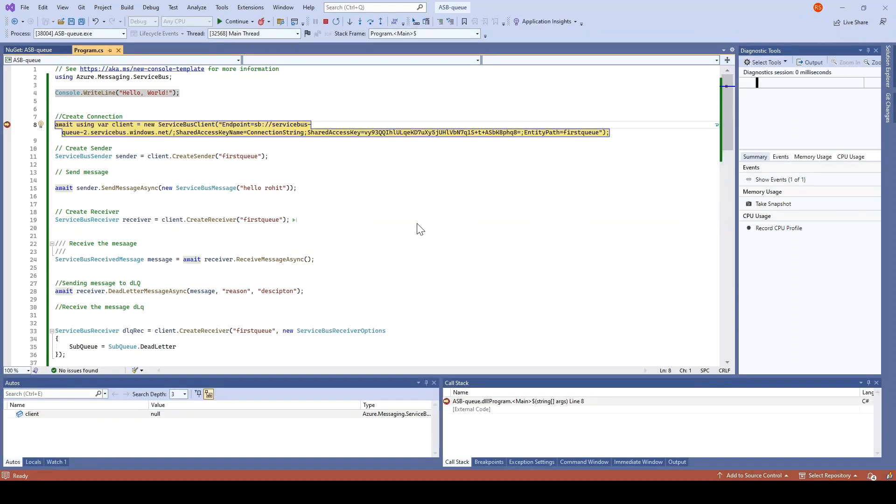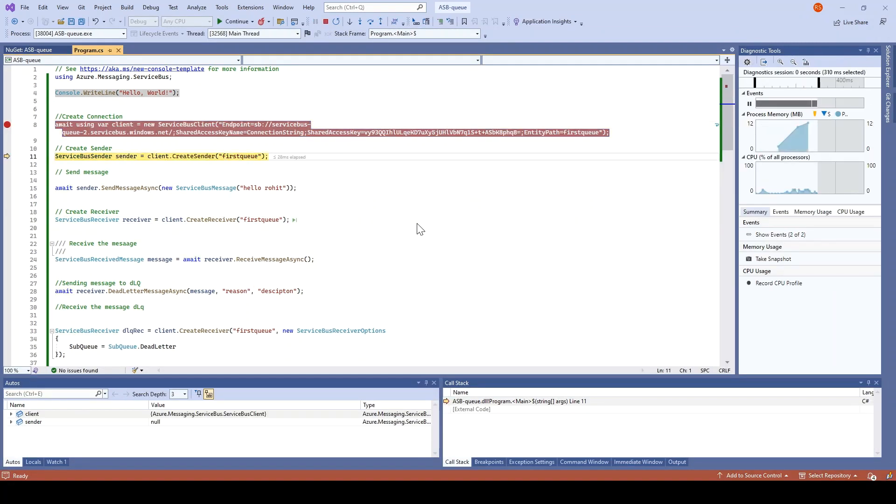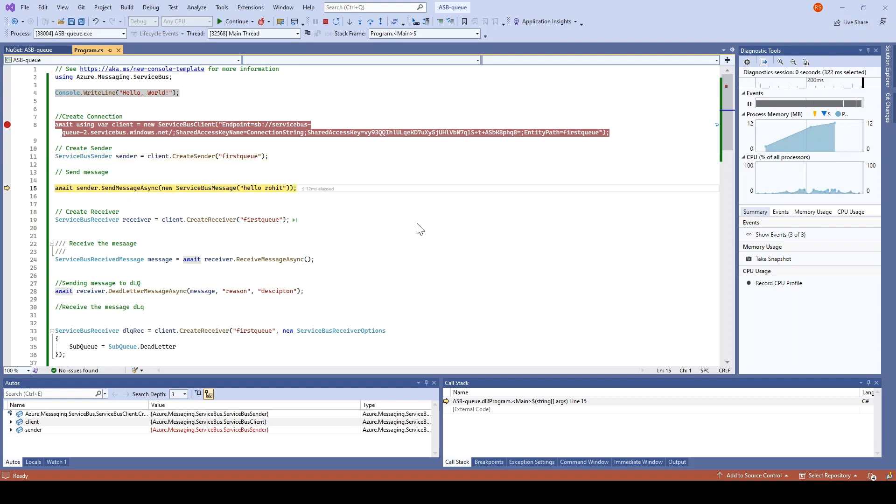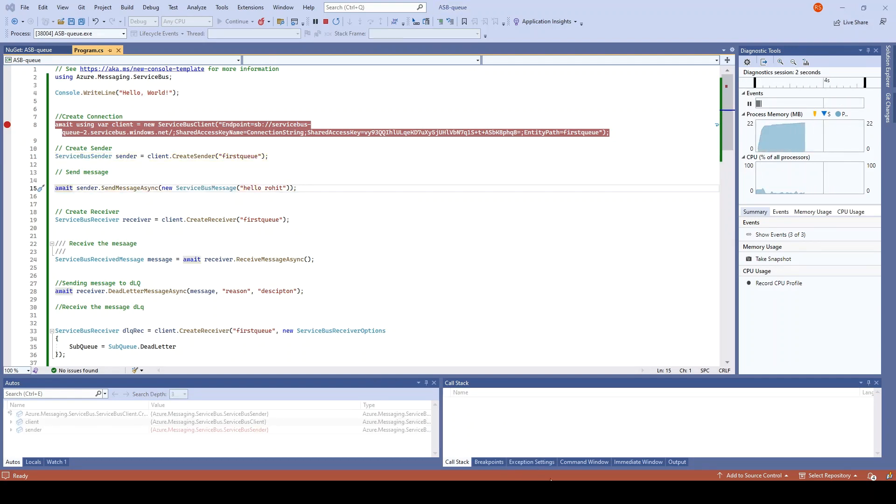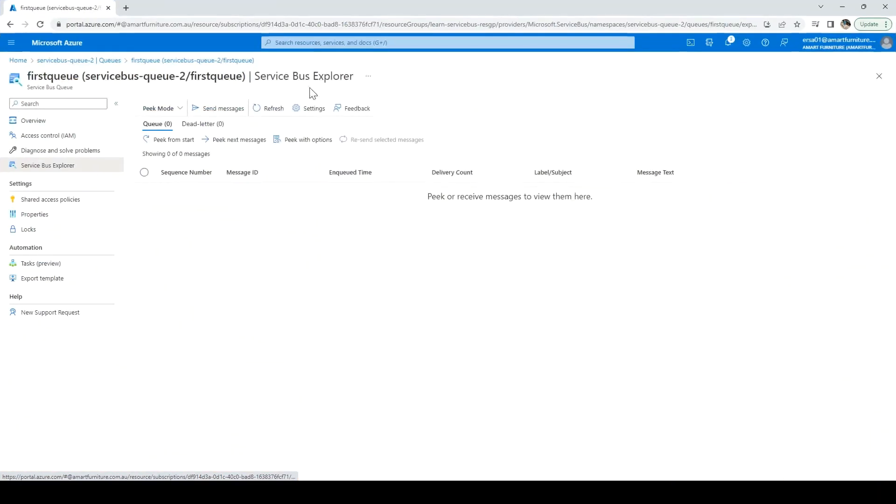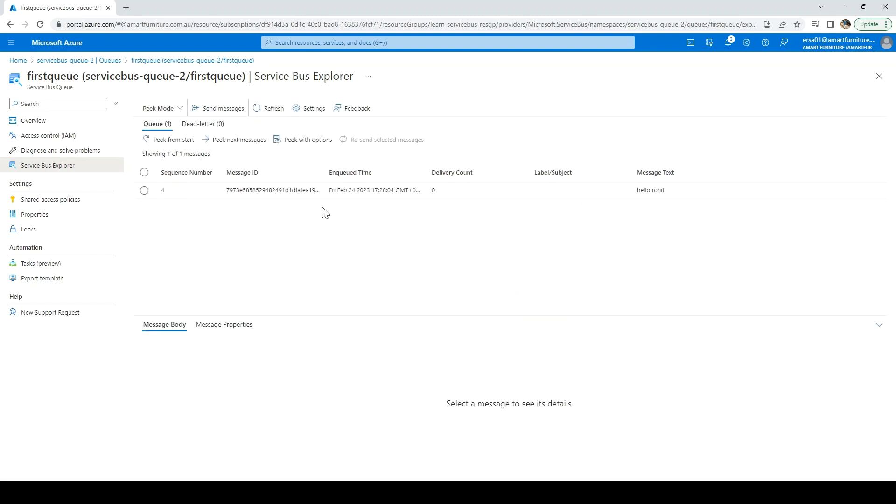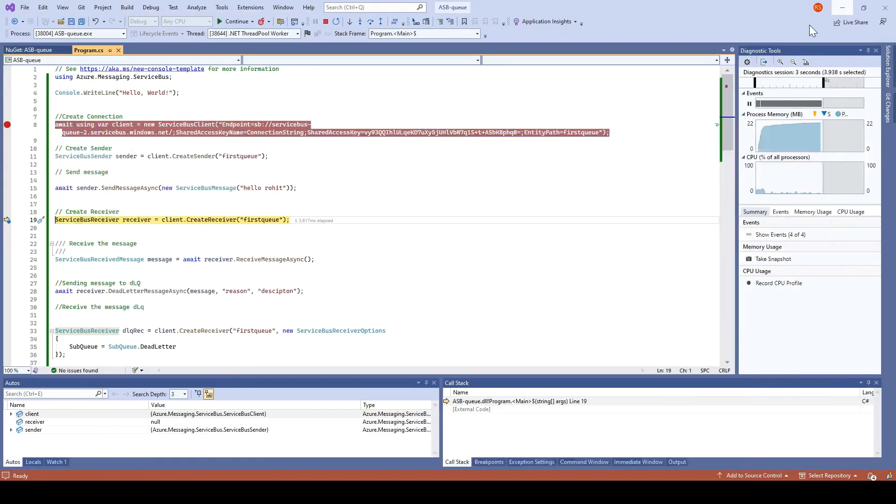First it is going to build a connection, create the sender, send the message. Let us go to the service bus and see if the message is there or not. Refresh it from start - yes, hello Rohit, cool.